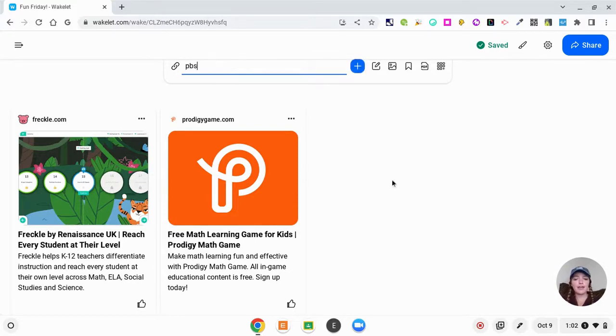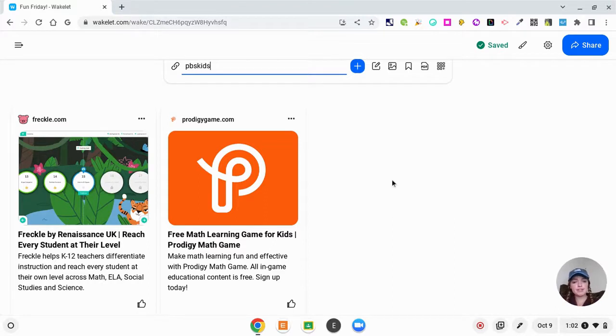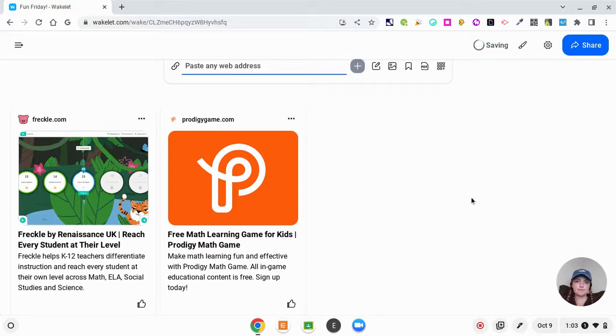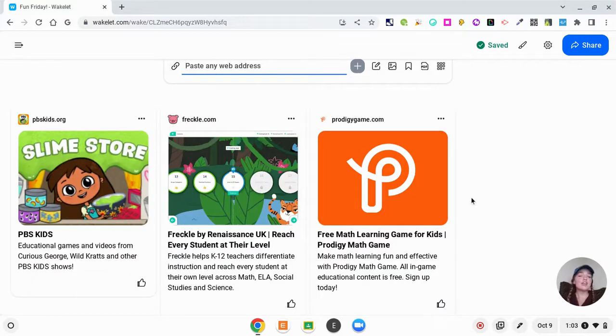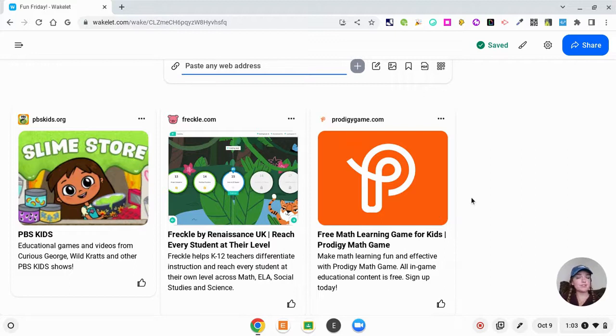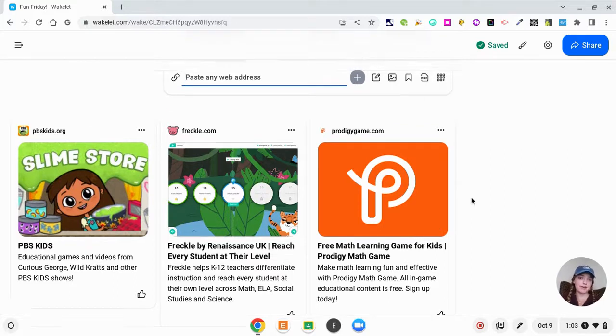If I say okay, the kids can go to pbskids.org, then it adds PBS Kids. So all of these websites you can curate for your kids so that they know exactly what they're allowed to go on during Fun Friday.